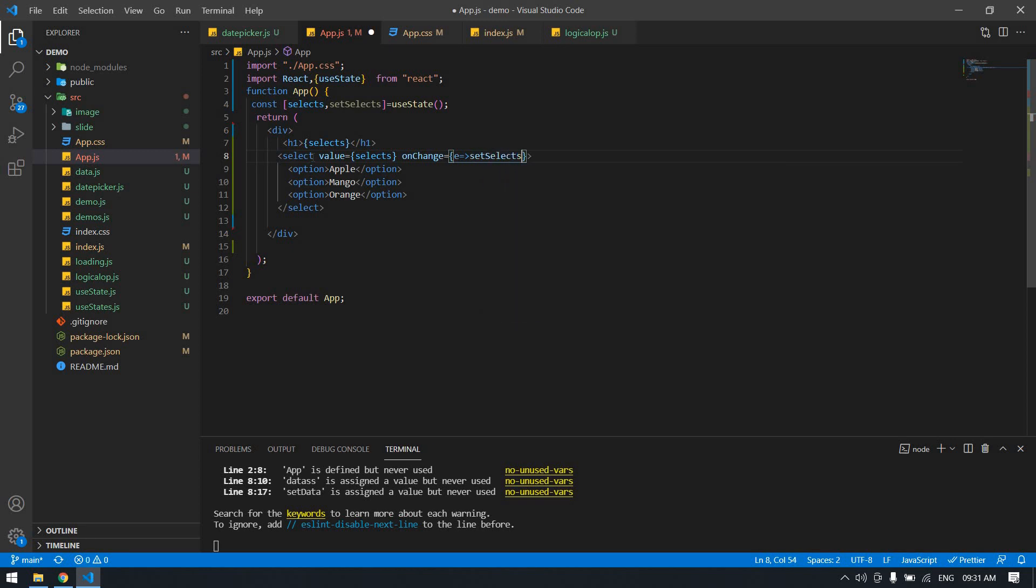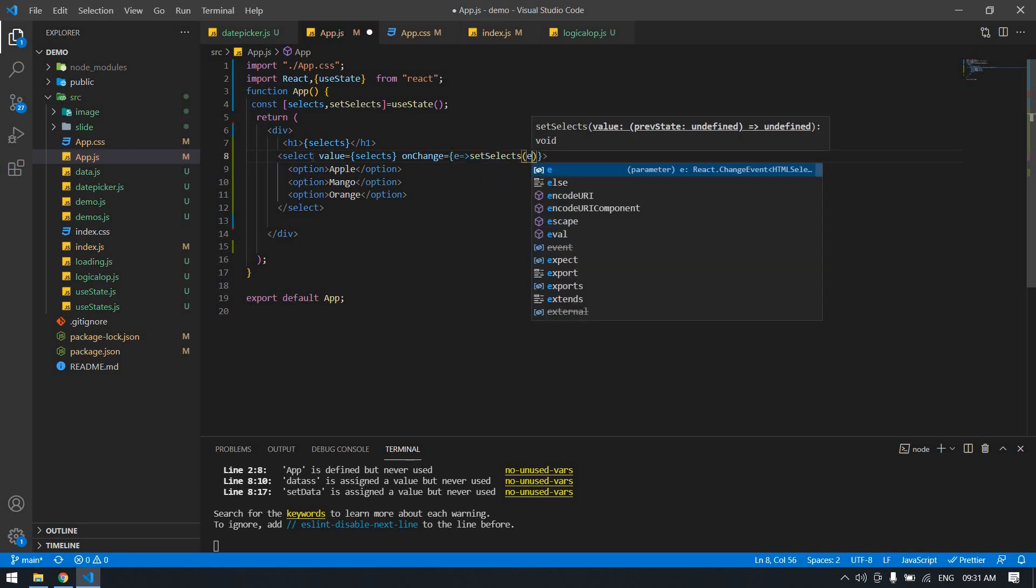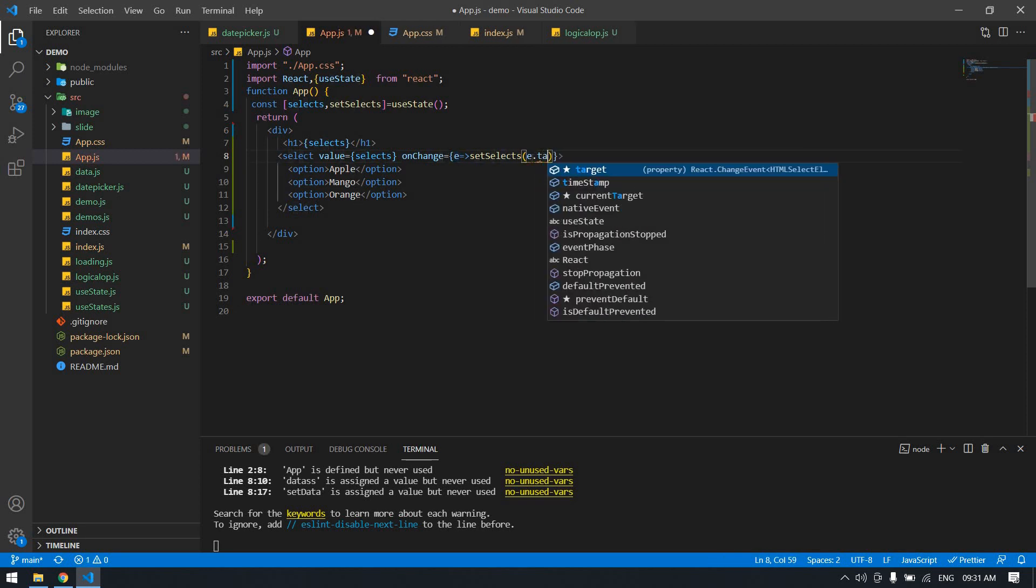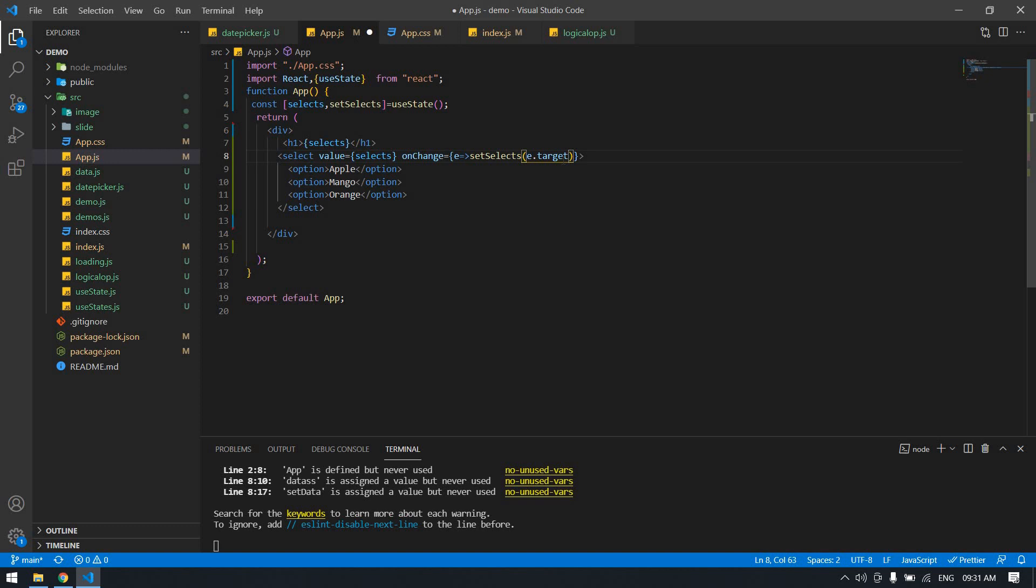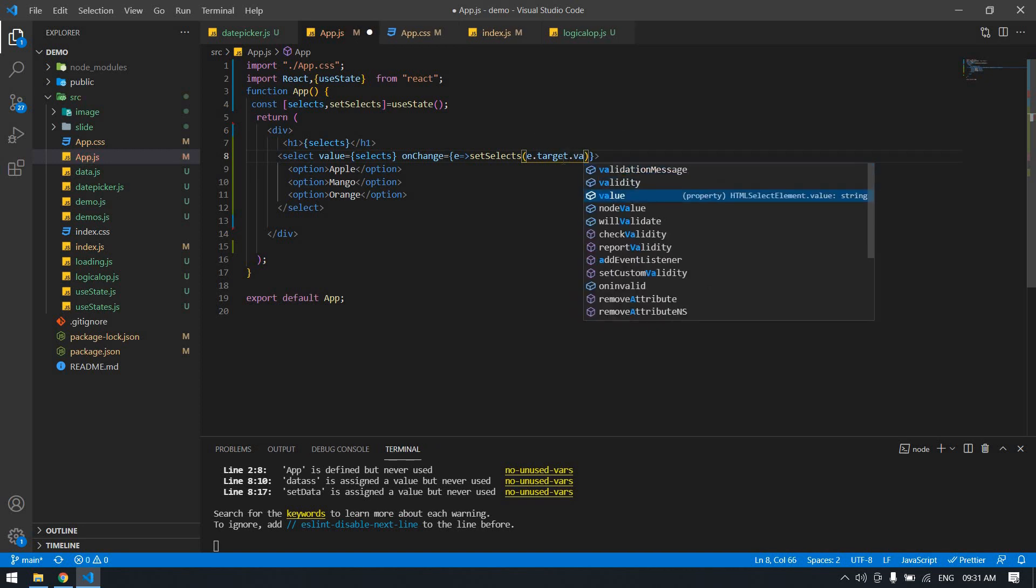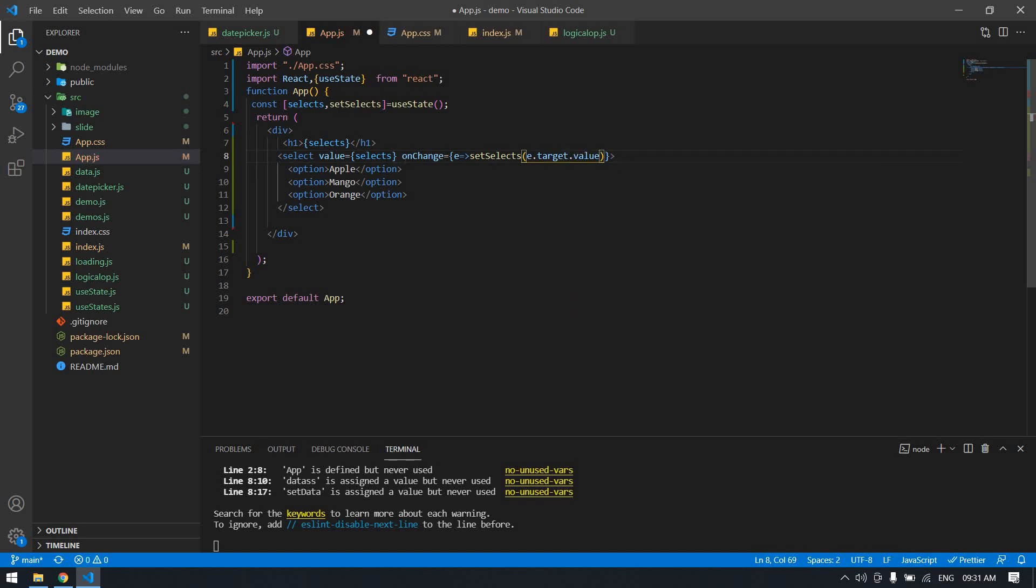Set selects. Here e, this e dot target dot value. This value. Click control S.